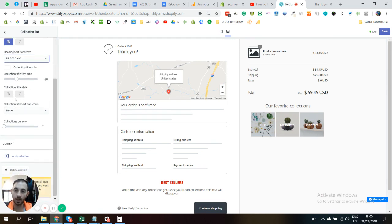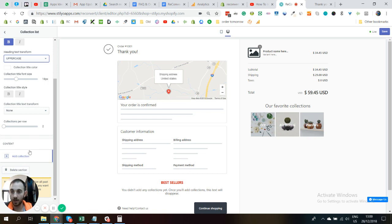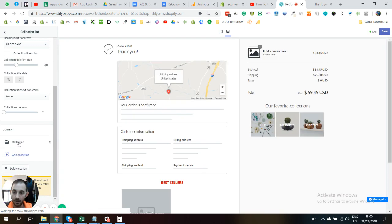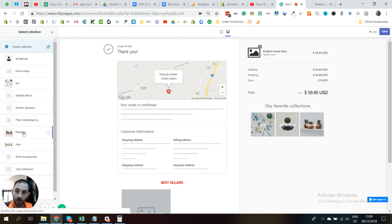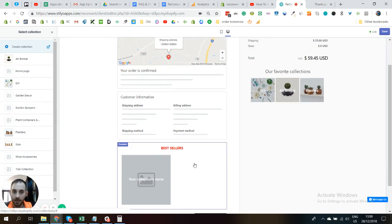All right, and the next thing now we're going to control the actual collection text. In order to do that, let's just first add a collection. So in order to add a collection, you just need to go all the way down to the content section right here and click Add Collection. Click on the collection and click Select Collection, and that's going to open a list of all the collections you have inside Shopify.